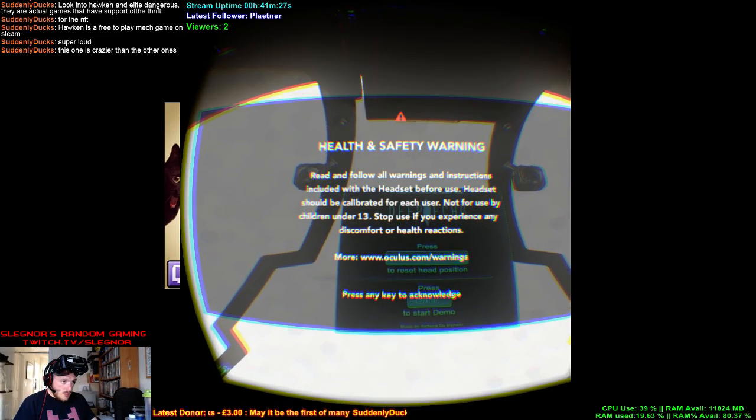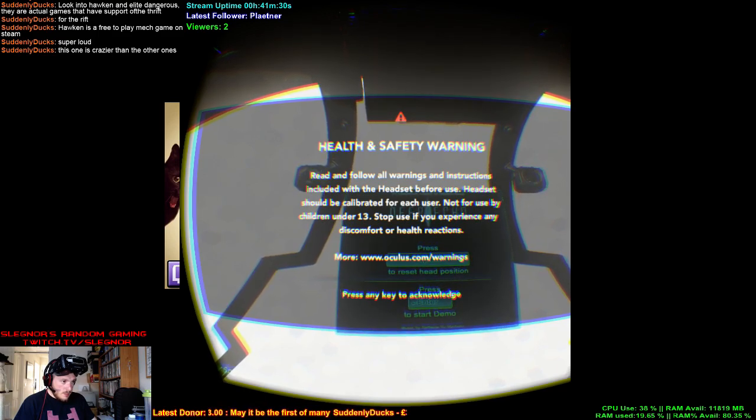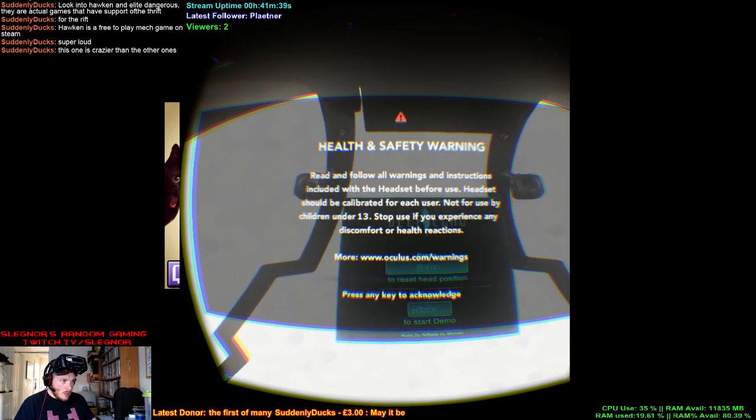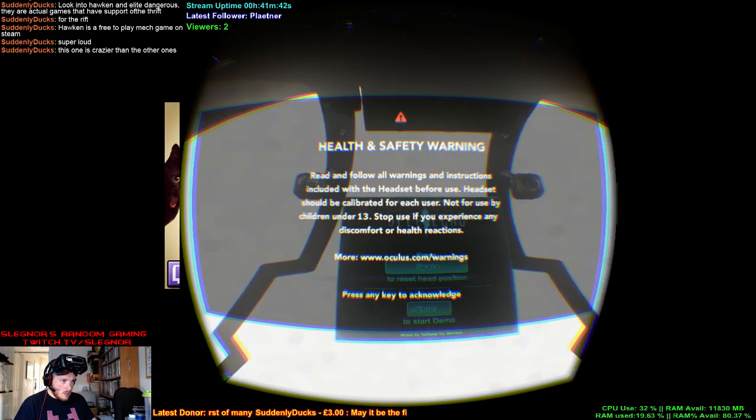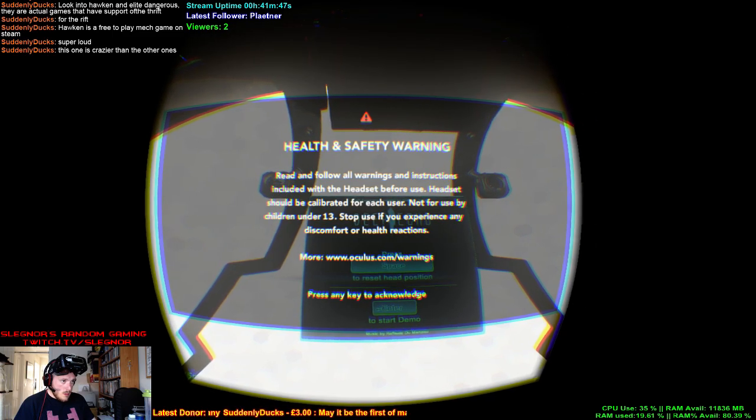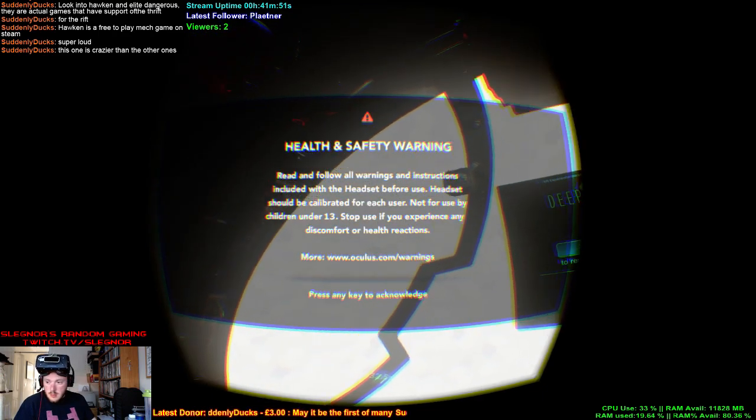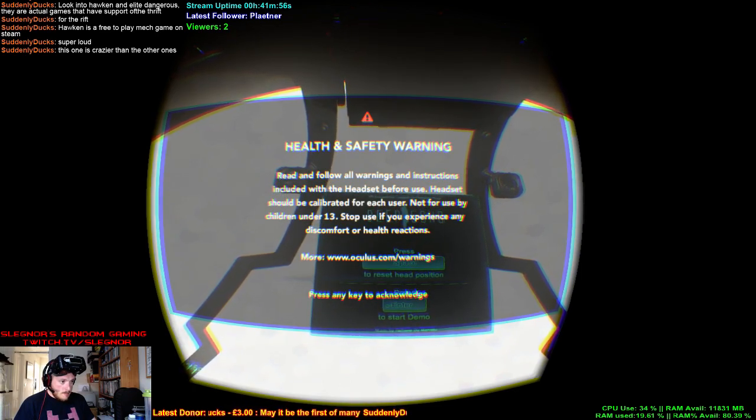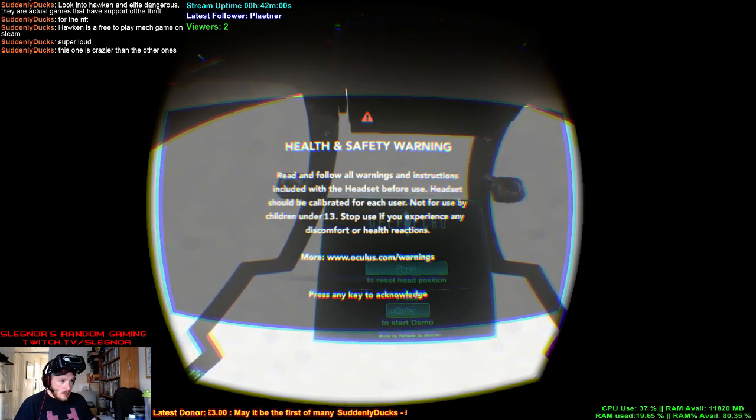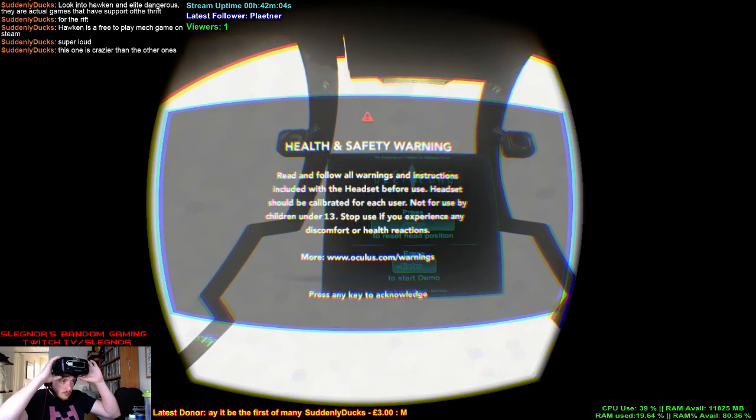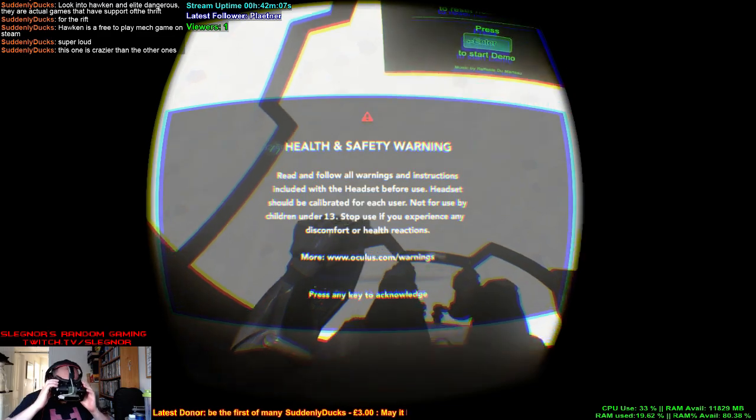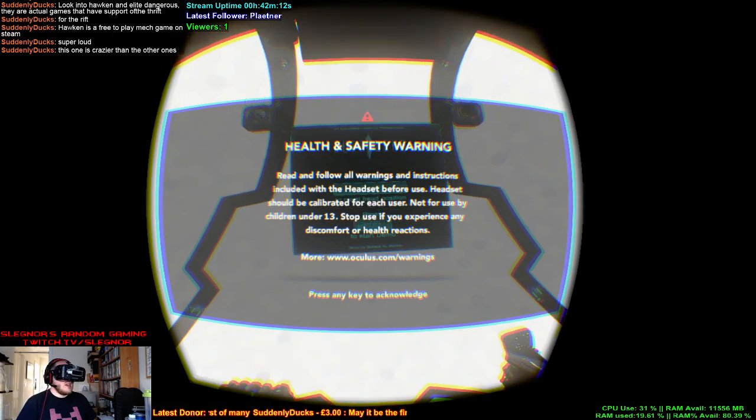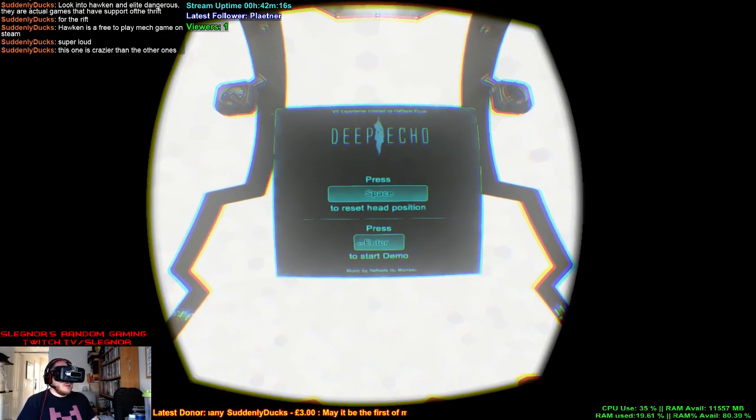Okay, it's off-center. Just looking at my background. Okay, this one's called Deep Echo. All the sounds are going to be like... I got robotic arms. Yes, if you feel sick, stop playing. Press space to reset.